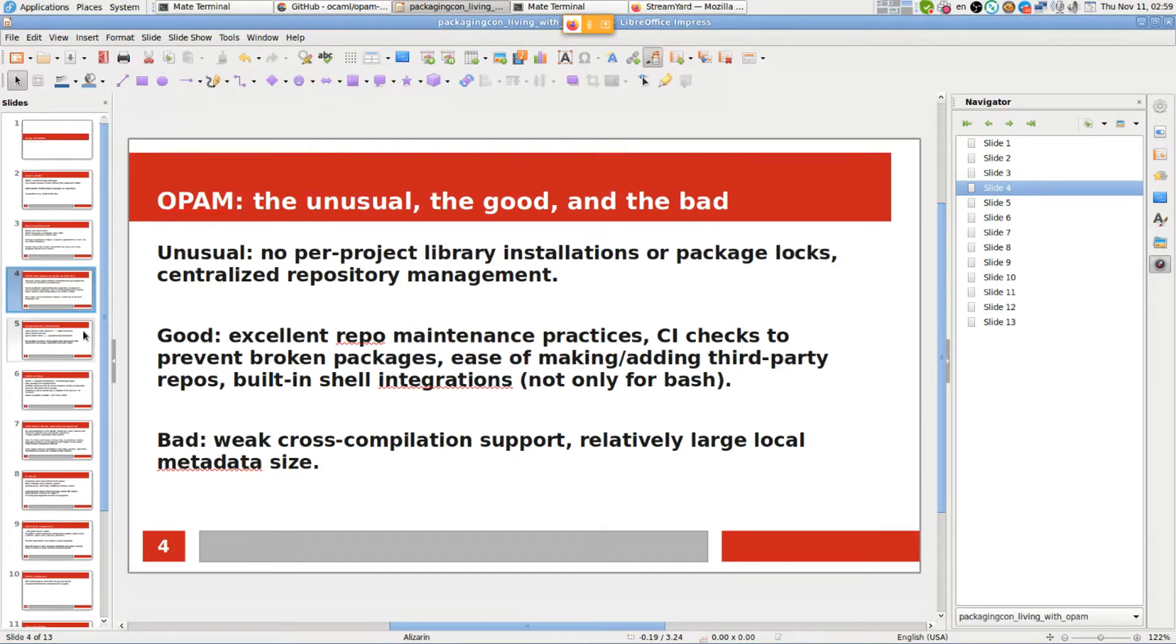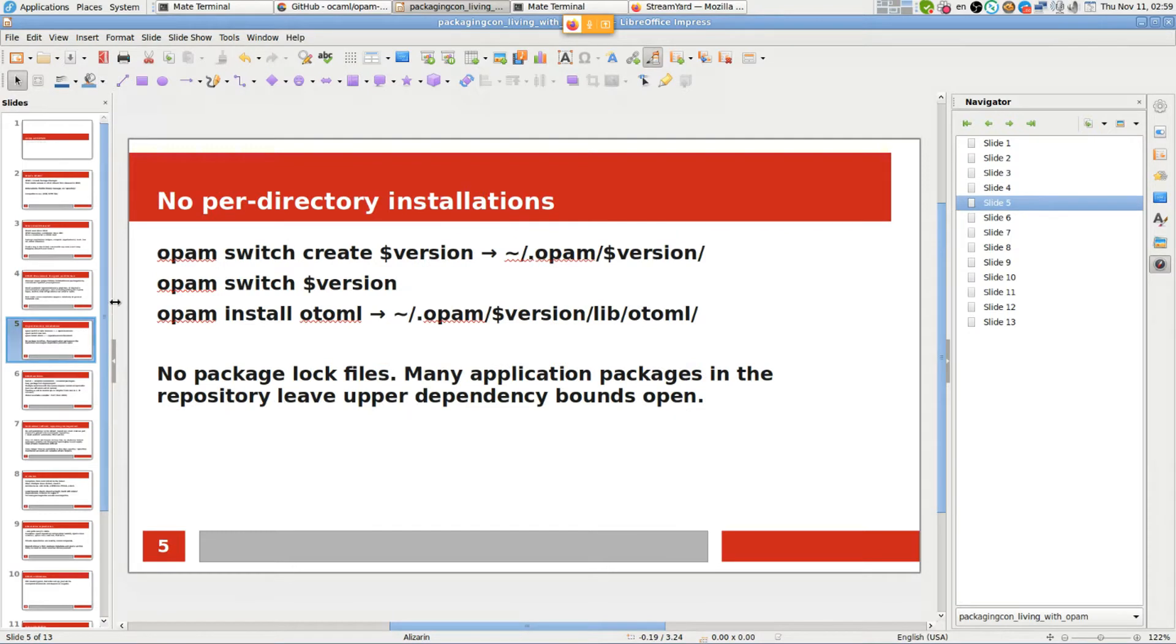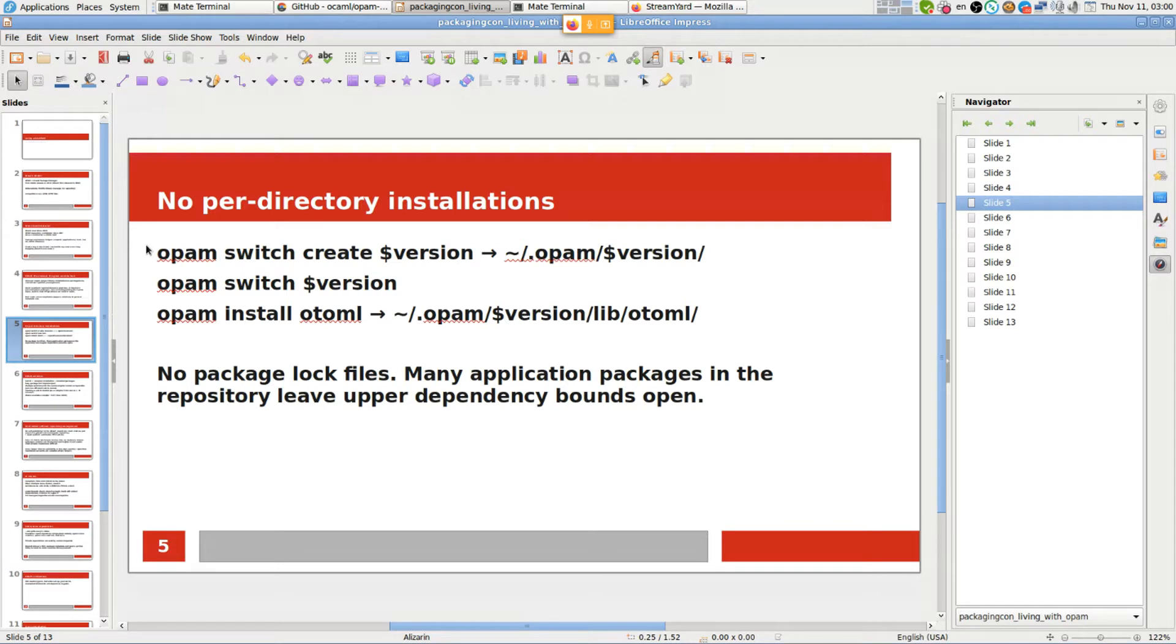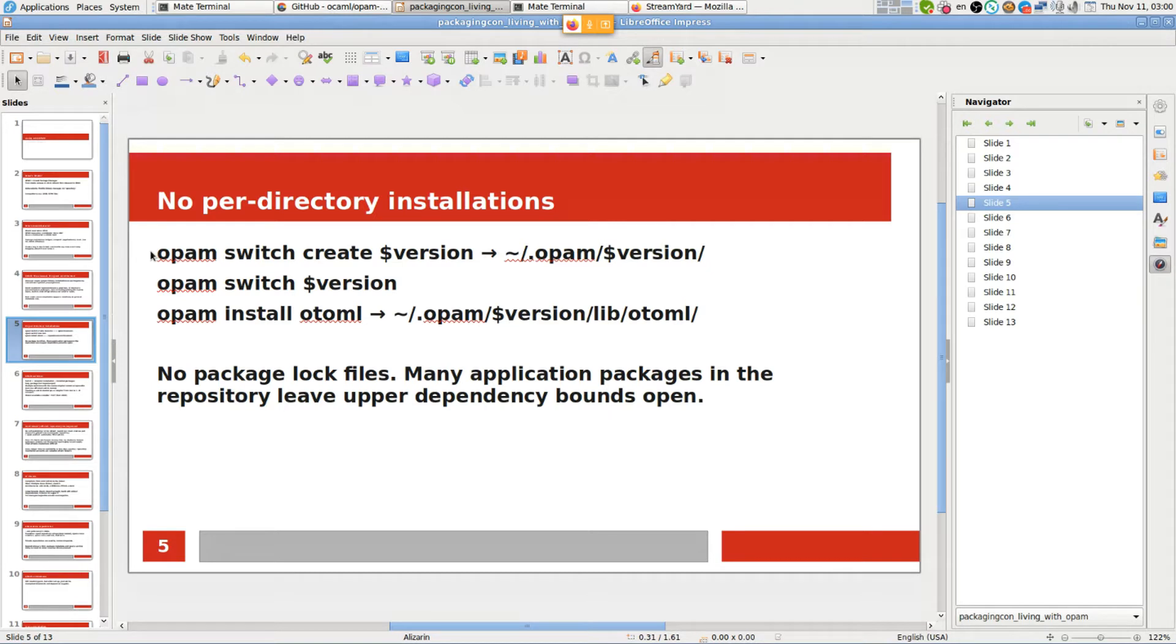Now let's get to the details regarding per-directory installations. With NPM or Cargo or many other managers, you create a project directory, run package install, and it creates a local directory in the project directory and installs everything there. That's how Rust behaves, how Go behaves, and that's not how OPAM behaves.